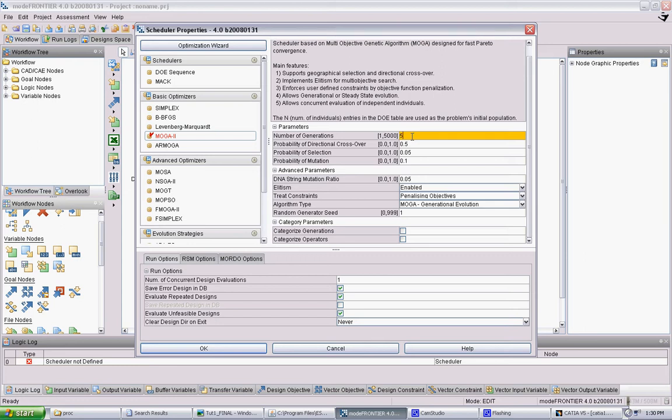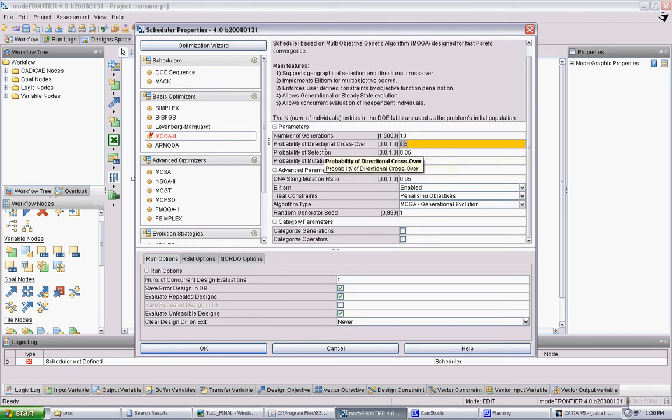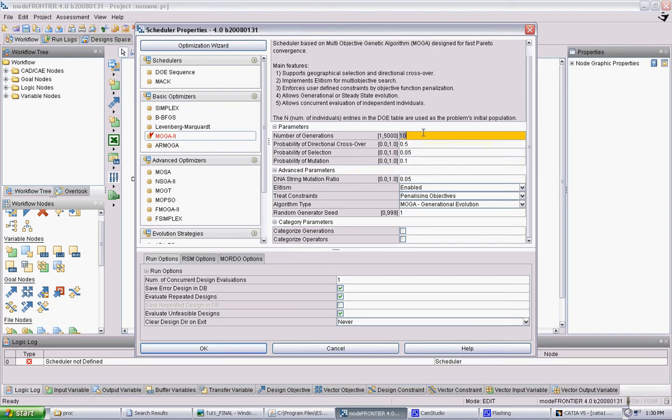So maybe we set that to 10. And then here you can specify crossover, selection, mutation. And you can tweak these later to get the genetic algorithm working the way you want. So we set it here 10. And that's OK.